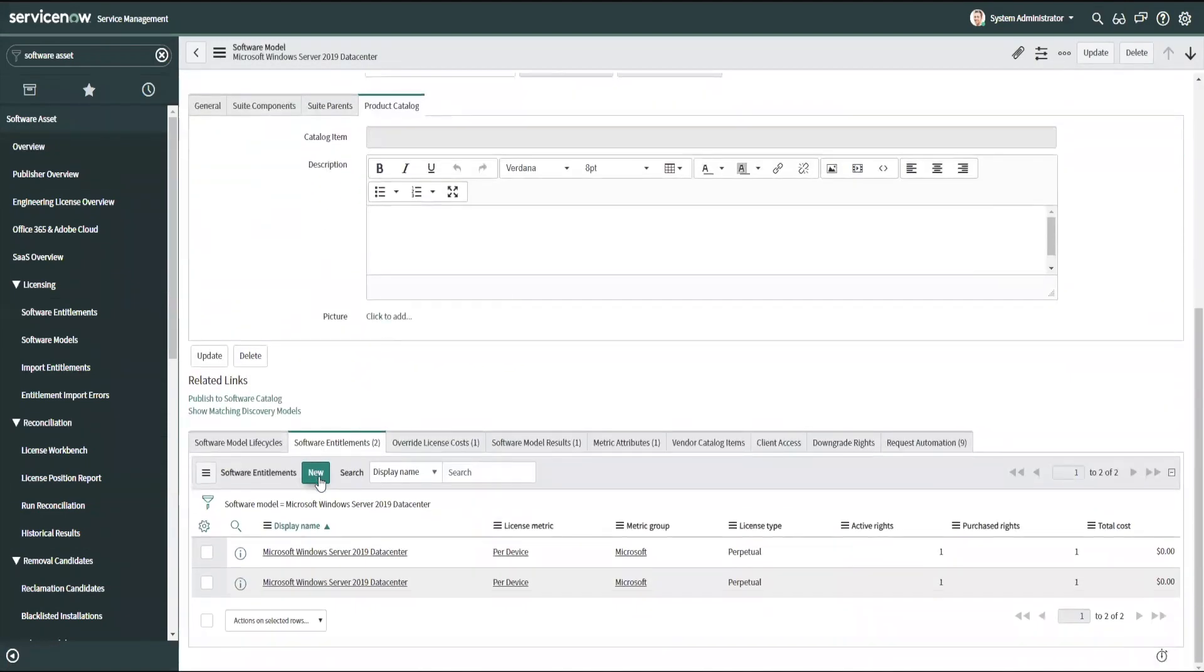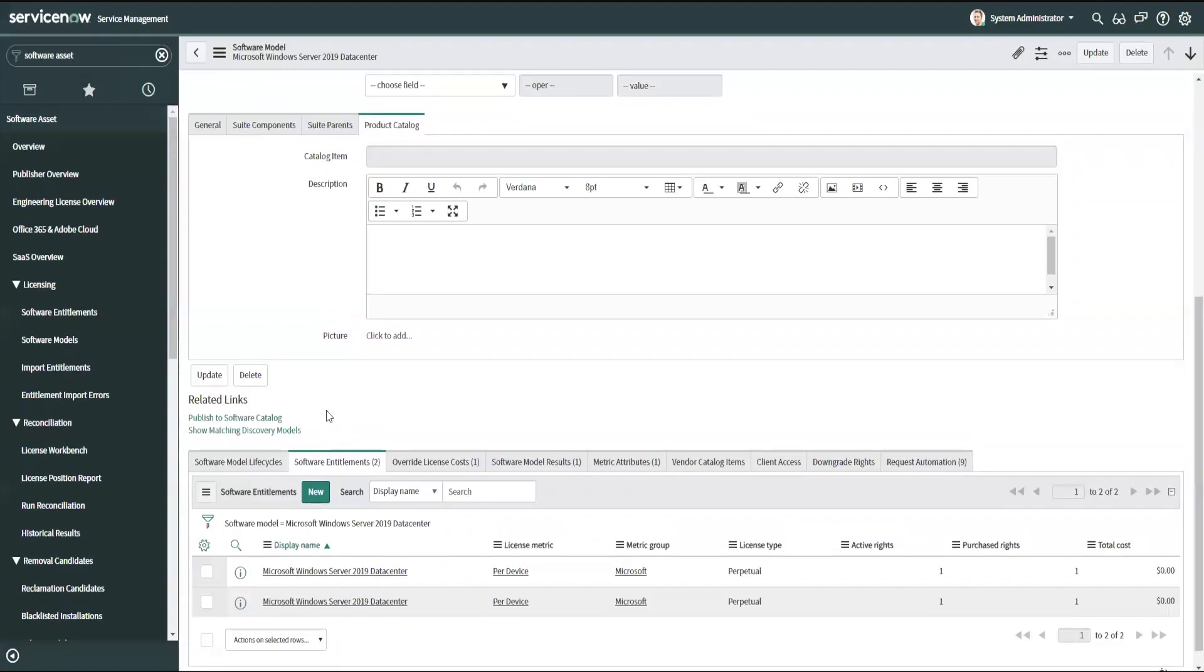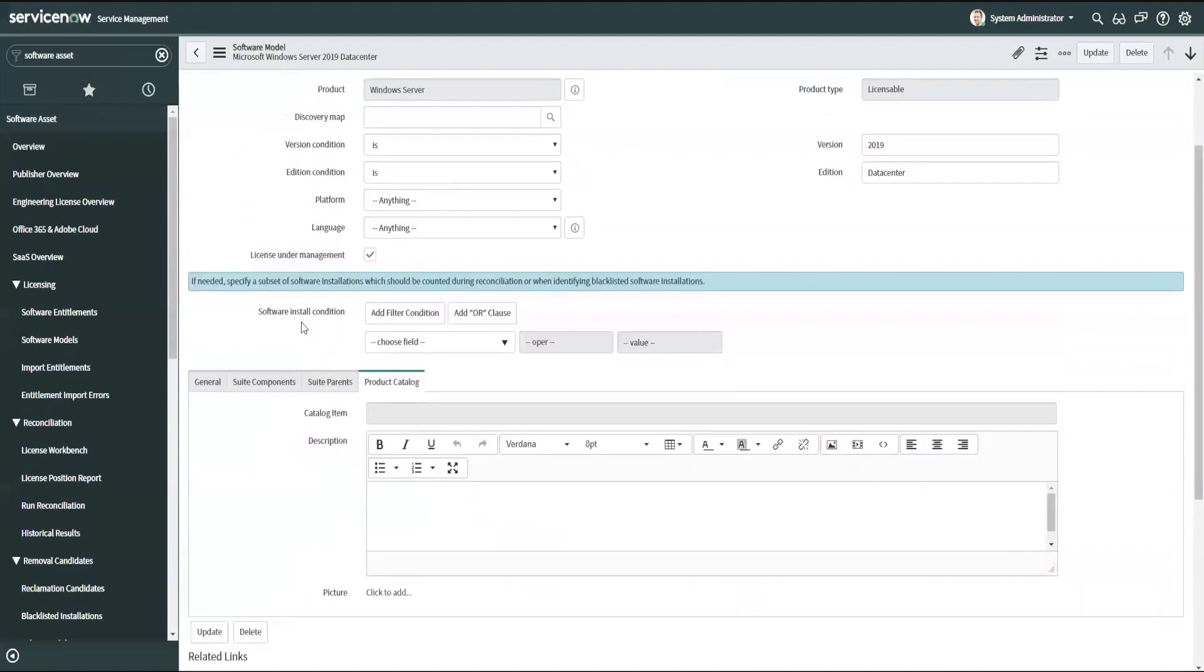So I'm going to go back to my Windows Server 2019 data center as an example, and I'm going to create my new software entitlement here from the related list. And this does a couple things for me. One, it ensures that the entitlement that I'm creating is being counted against the specific model in my system that we're already using to measure our Windows Server 2019 data center. That way, I'm not unintentionally creating a new model or selecting the wrong model, because there may be additional things that have been set.